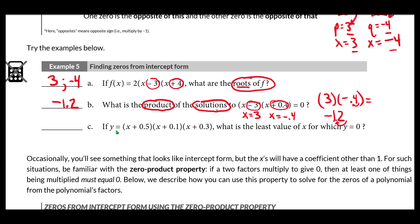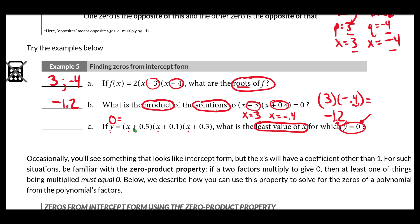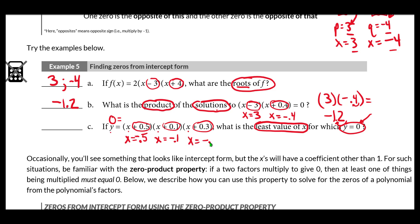In example 5c, given y equals that function, we want the least value of x for which y equals zero. When y equals zero, we're looking for zeros — the x values that make y equal to zero. Taking the opposite of each term, our three zeros are negative 0.5, negative 0.1, and negative 0.3. They want the least of those values, which will be the largest negative: negative 0.5.